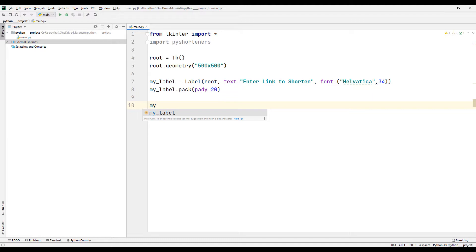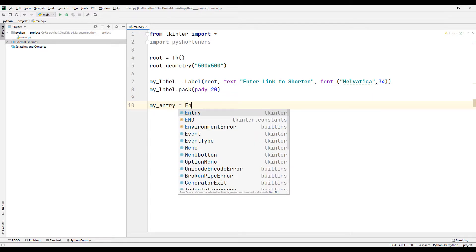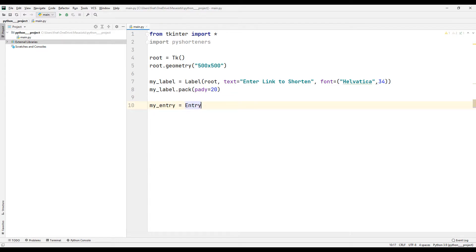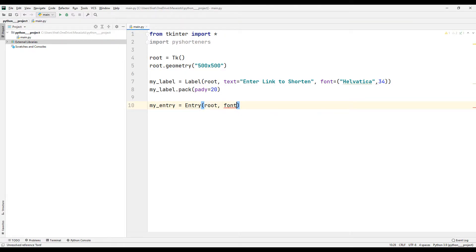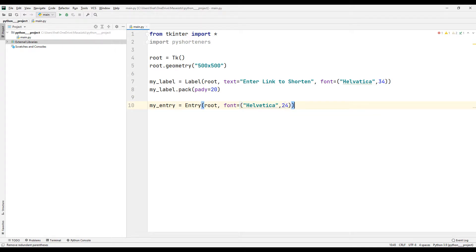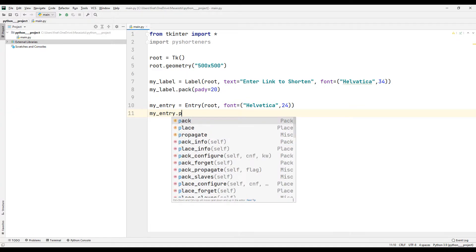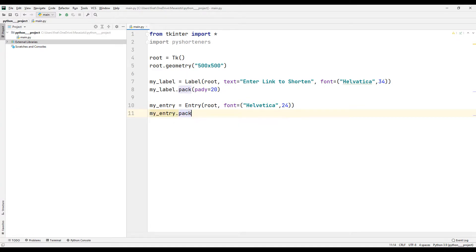I am creating an Entry object for the user to enter a link. I will transfer the object to the window with the pack function.